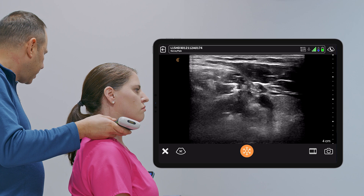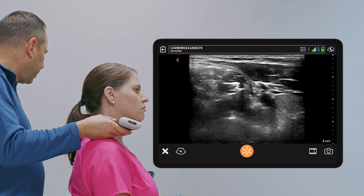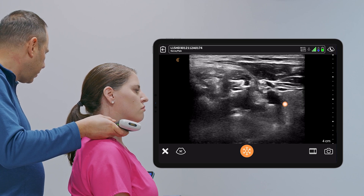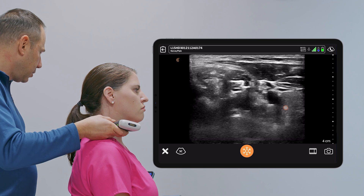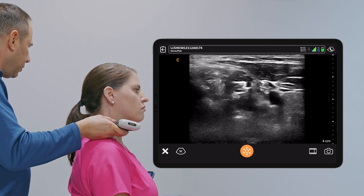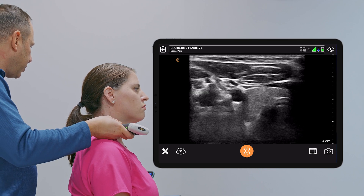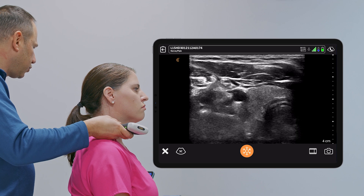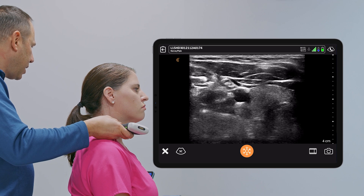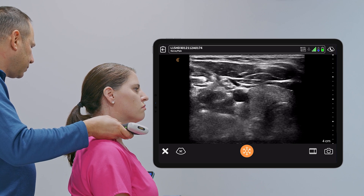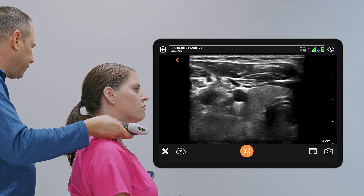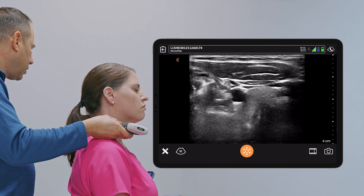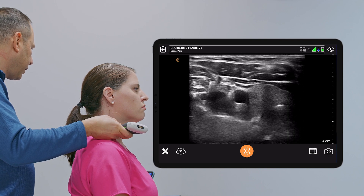The target for the stellate ganglion would be behind the carotid artery on top of the longus colli muscle, where you could either come laterally to medially, or come medial to laterally through the thyroid. As I look at the thyroid here with the trachea behind it, I don't see any major blood vessels, but the superior and inferior thyroid artery may come into view as I raise and lower my probe.